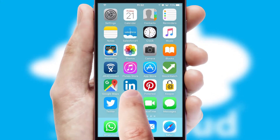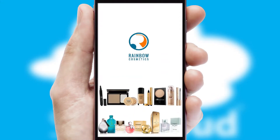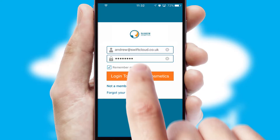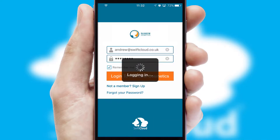After clicking on your branded icon, a customized splash screen will appear. This leads to the login screen, which includes your company logo, and you can choose your own color themes throughout the app. Simply log in and you're ready to go.